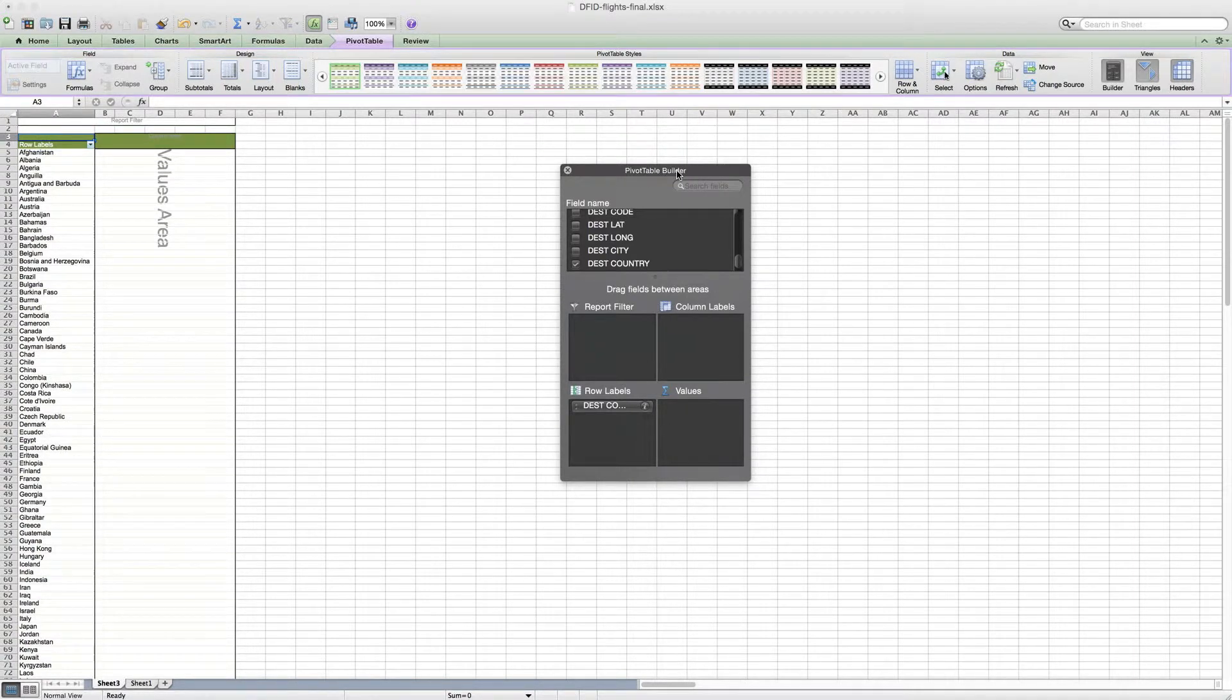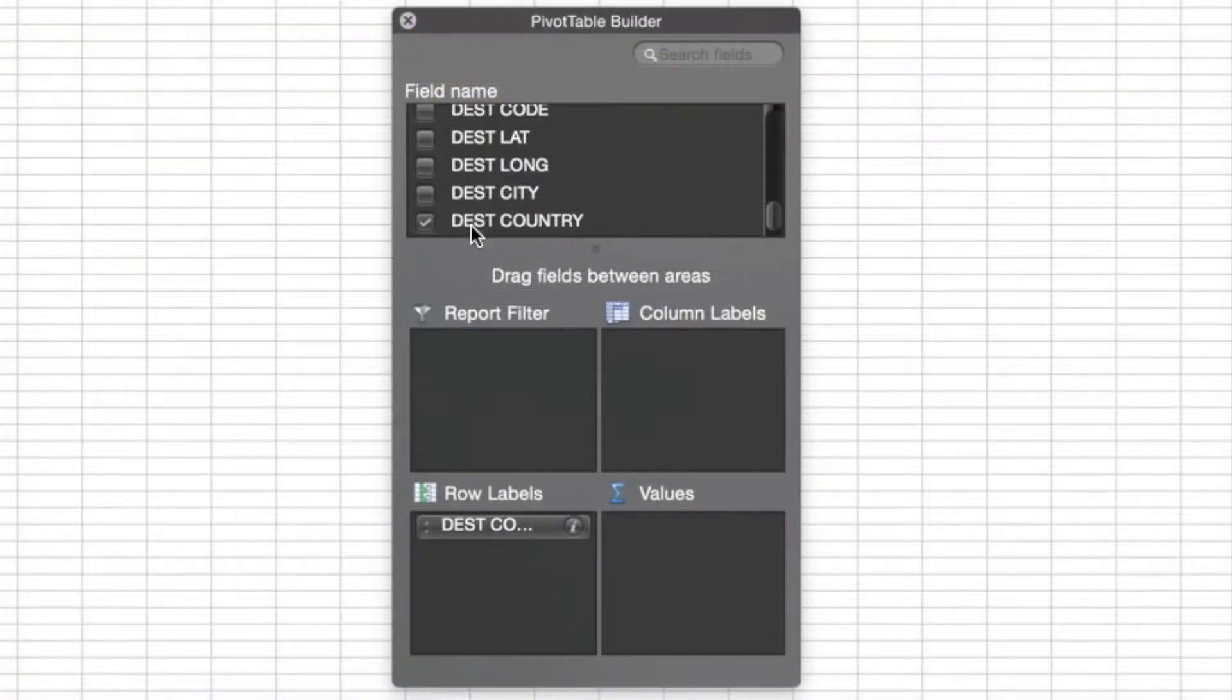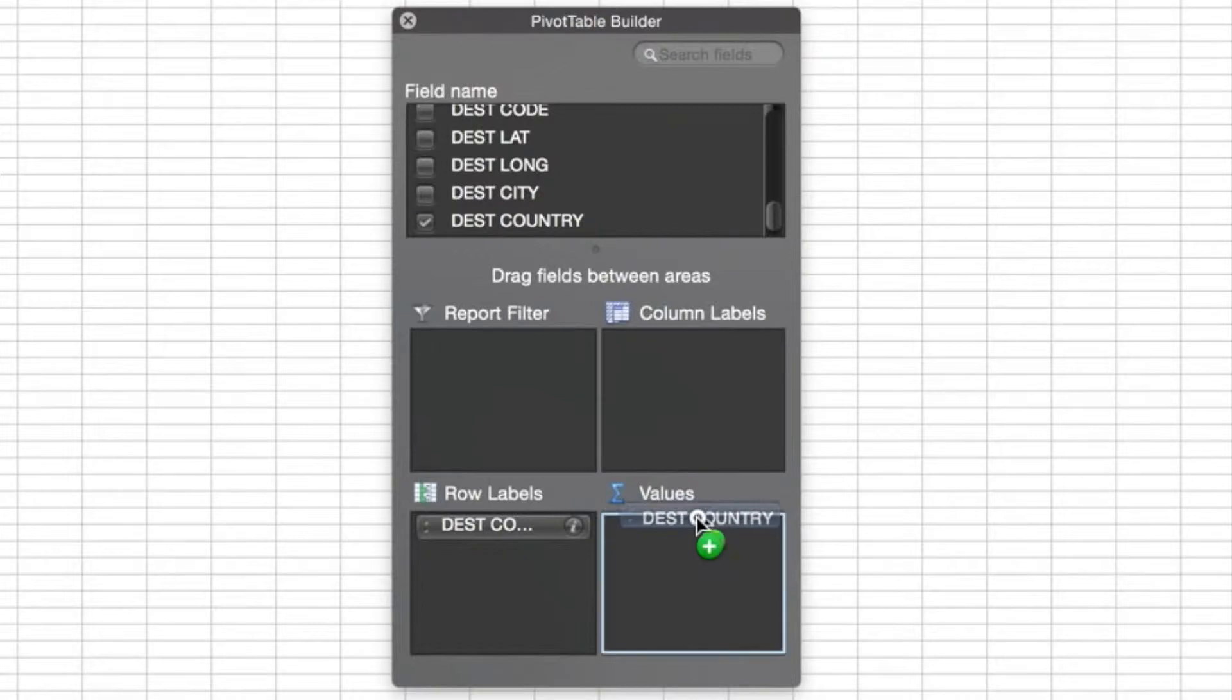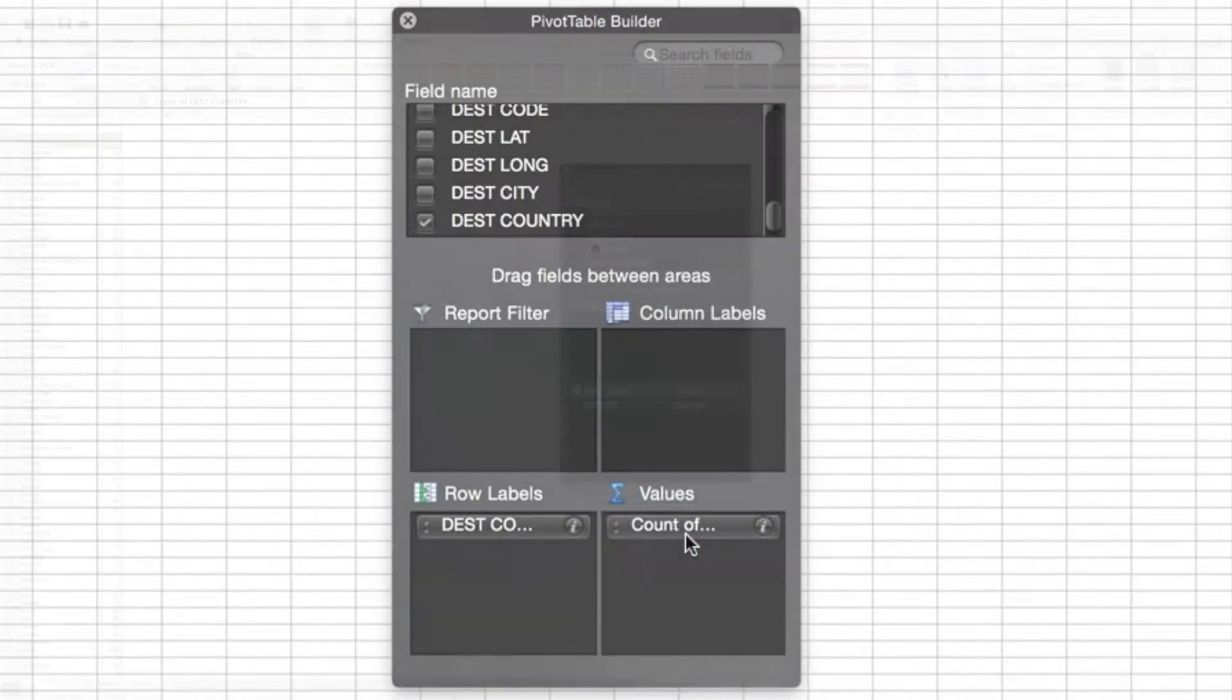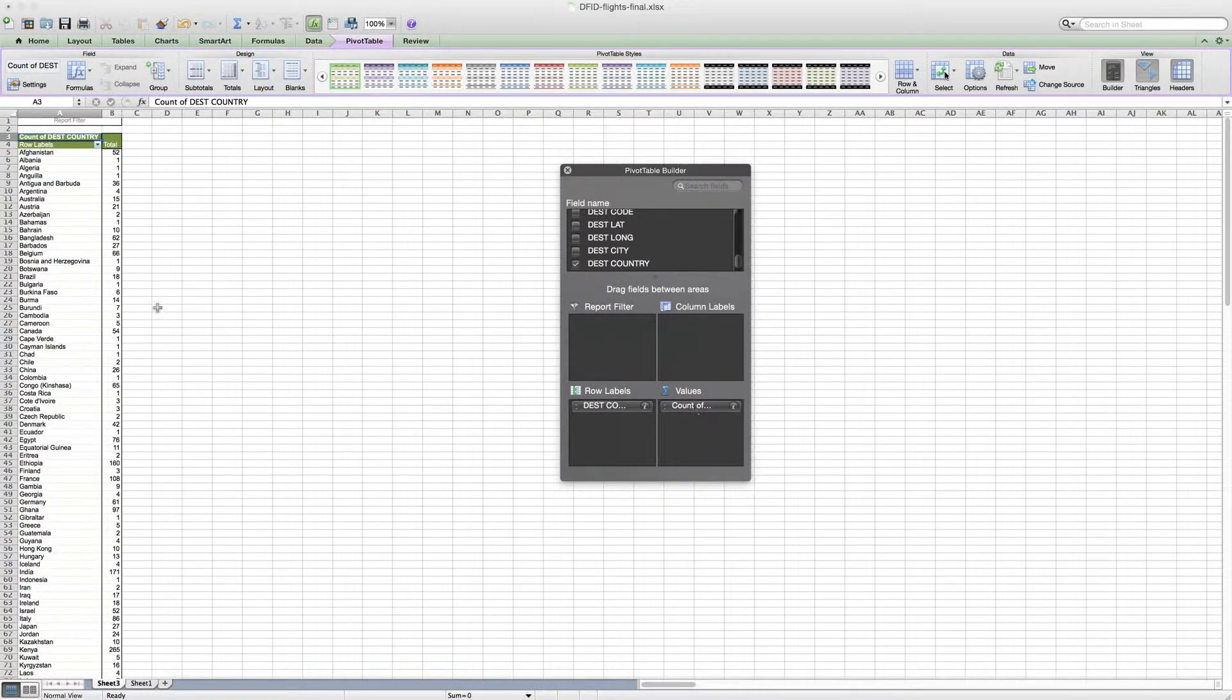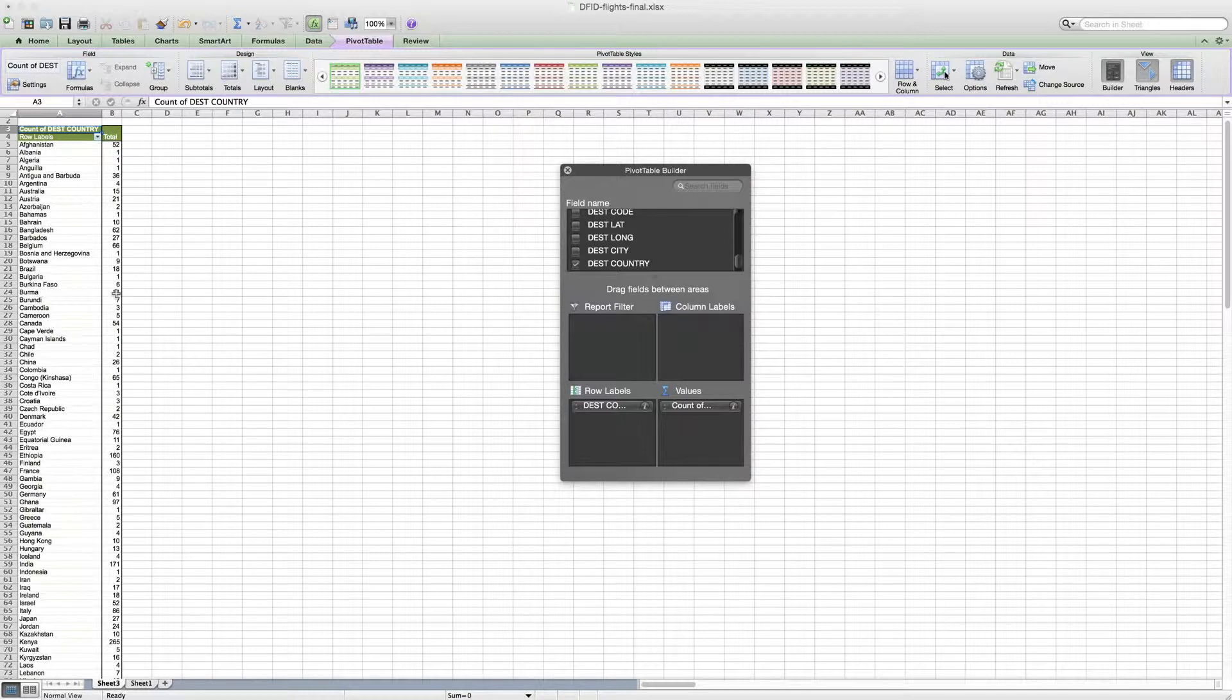We need to know the number of times, so again we're going to drag that same one, destination country, into the value box and we say it's a count of each of these countries. And we can now see 52 for Afghanistan, 36 times to Antigua and Barbuda, etc.